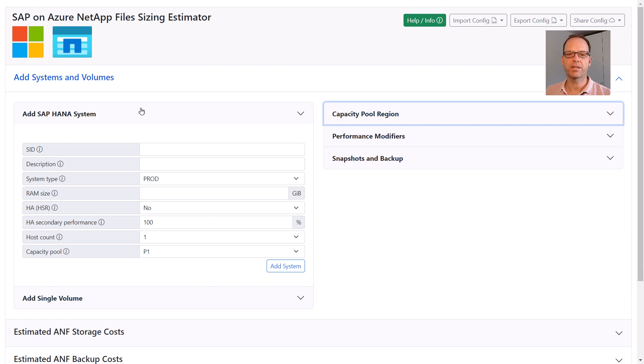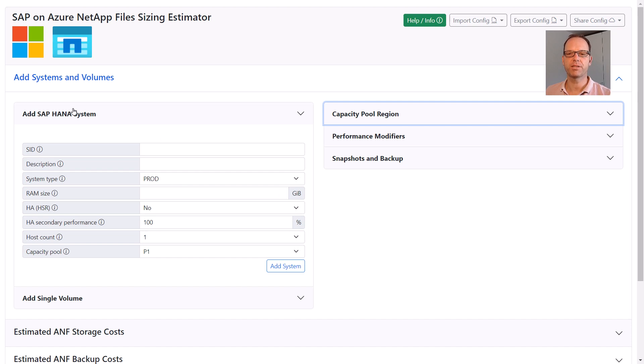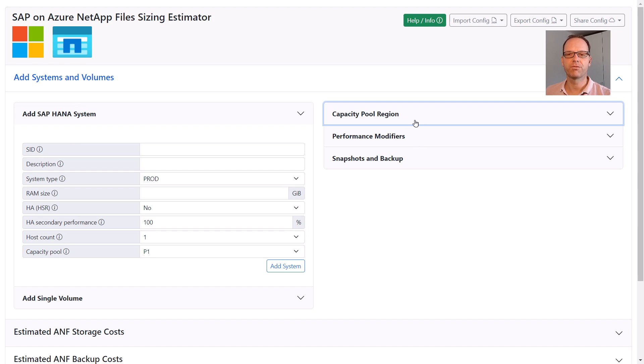Let's start with adding data to our sizing. There are two forms to do that. The Add SAP HANA System form lets you easily enter SAP HANA databases. The Add Single Volume form is used to enter individual volumes such as global transport shares. The forms on the right provide the option to adjust sizing settings and parameters, which I will explain later.